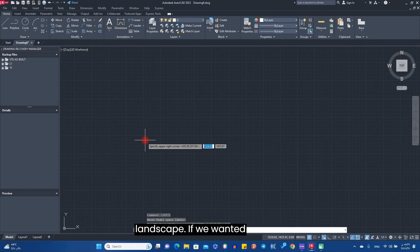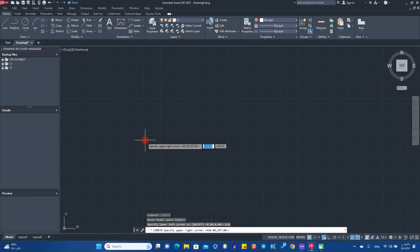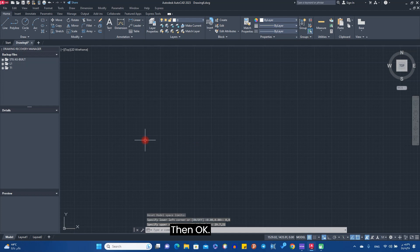If we want it to be landscape, we just type 29.7 and 21, then okay.